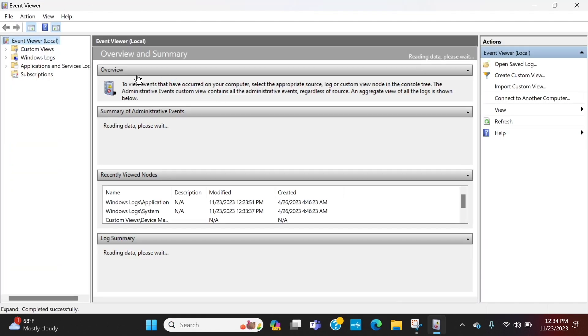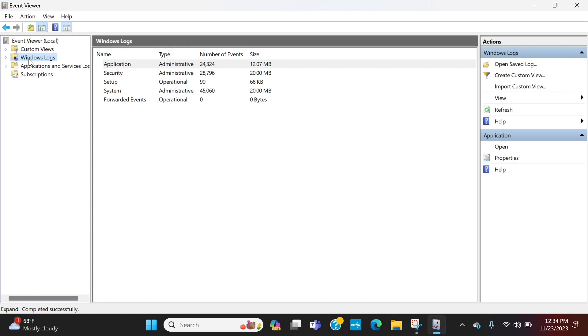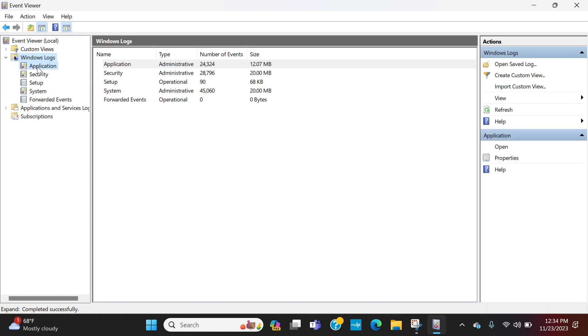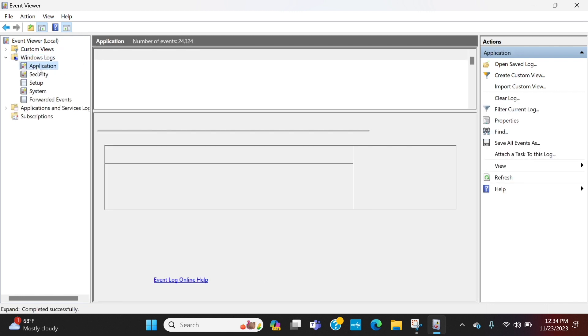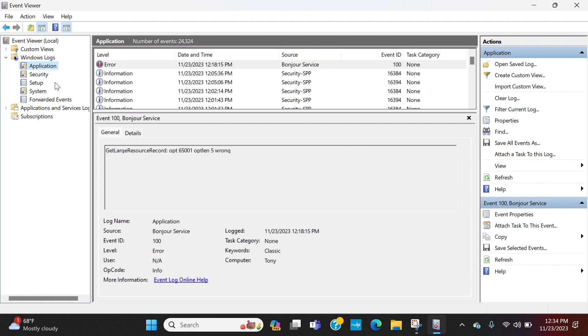And then what you're going to do is Windows Logs, Application. And this is where if you're having a mount drop issue and everything is checking out, you're going to want to kind of get the time that it's happening. And it's very easy to do.